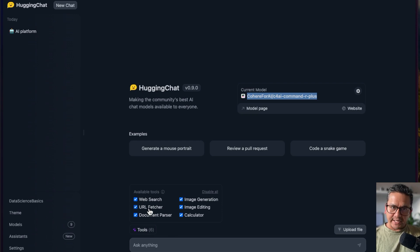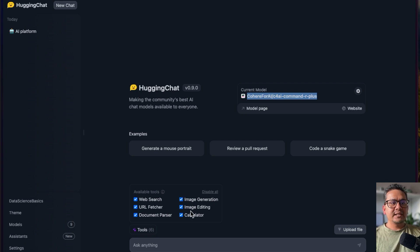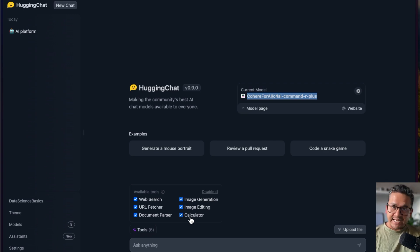Now the Cohere model is selected, and you can see something has changed — there are now six tools implemented: web search, URL feature, document parser, image generation, image editing, and calculator.